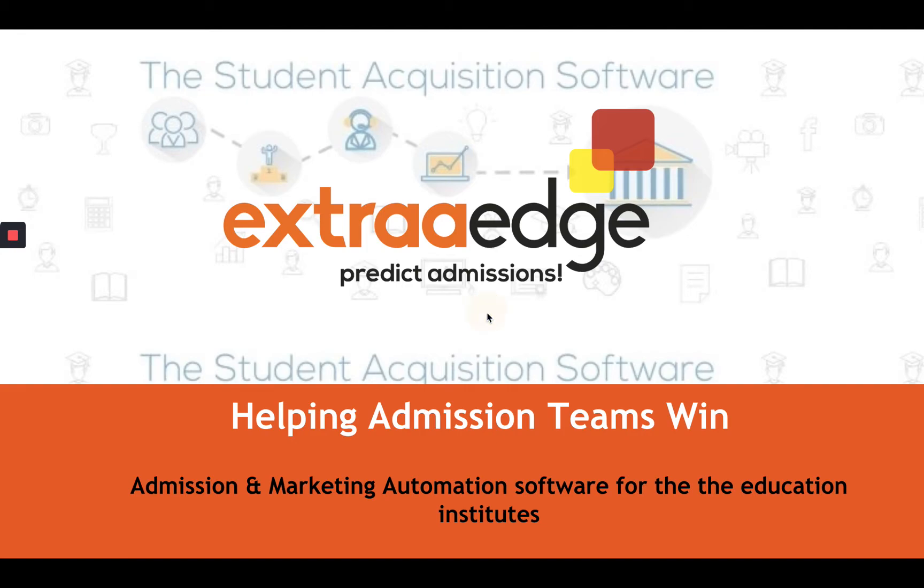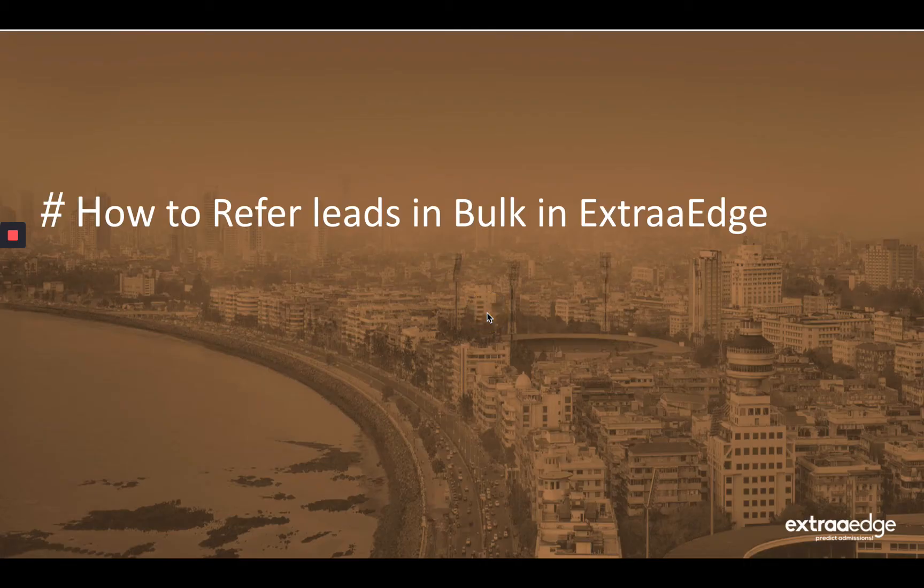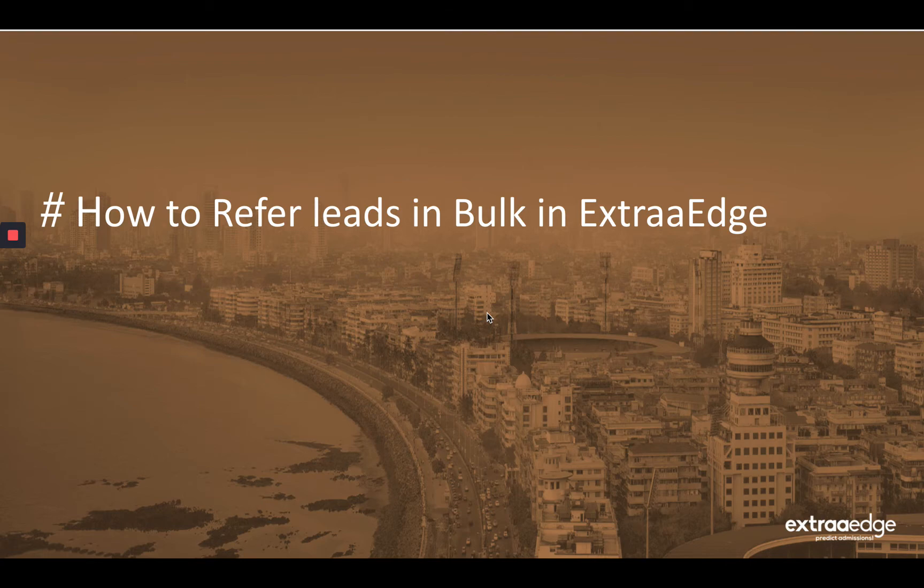Our today's topic of discussion is how to refer leads in bulk in ExtraEdge. So let's begin.